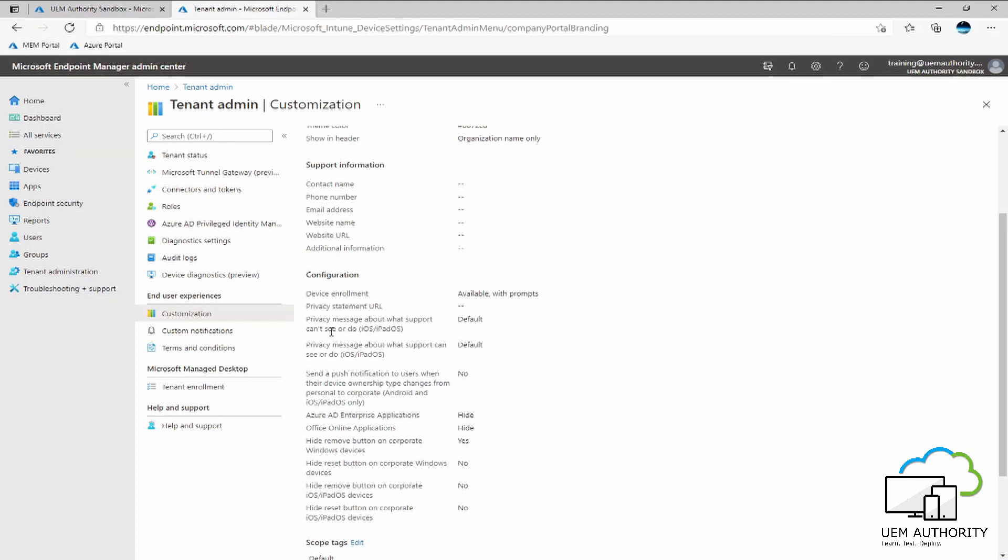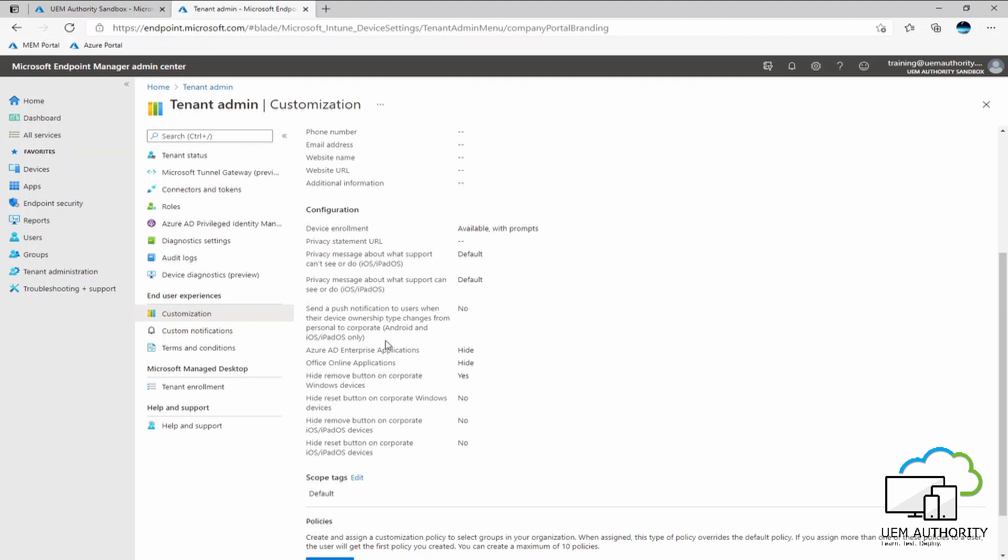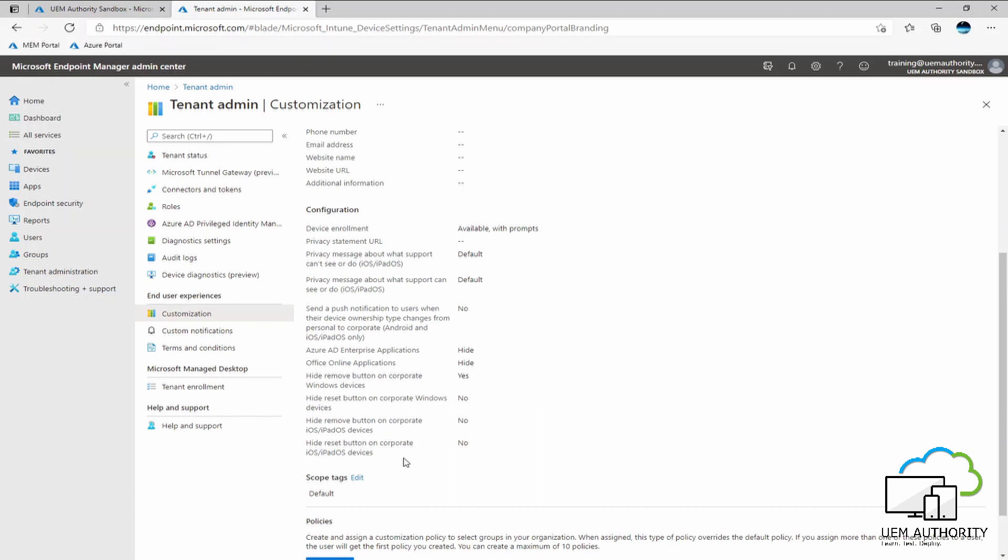We can also then say whether we like the privacy message to be customized. This will tell your users what Endpoint Manager can see on their device and cannot see on their device. Now, whether your devices are coming in as personally owned BYOD or corporate, it may be under the administrator's purview to manually change the device ownership for iOS and Android, in which case we are able to create a setting to prompt the user whether or not they should be notified of this change here. We may want to deter users from being able to remove the company portal or reset their device from within the company portal app. These two settings at the bottom here, we are able to take away the remove button and take away the reset button from within the company portal user interface.